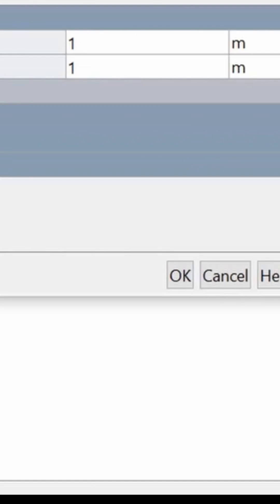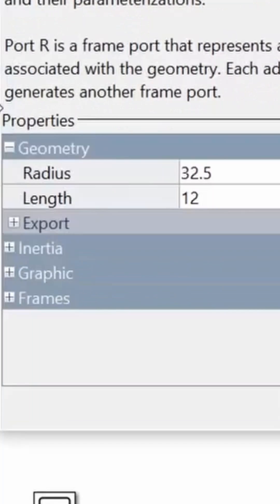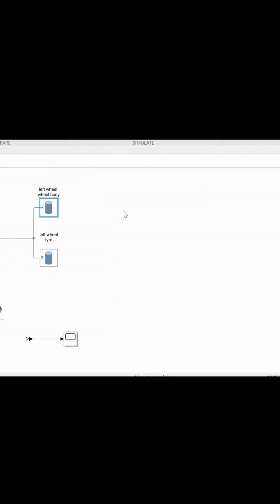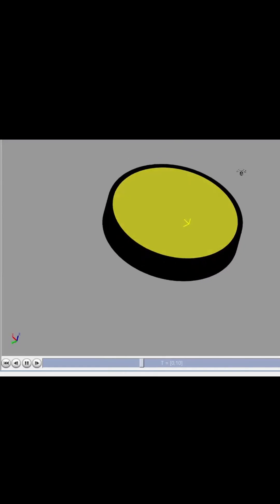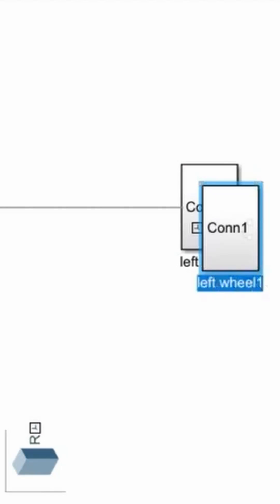We will grab the cylinder and drag it into the Simulink window. Here we will specify the dimensions of our wheels. We should give the interior a smaller radius and slightly bigger height. This will make it clearly visible as we can see on the screen. We just copy and paste to create the other wheel.